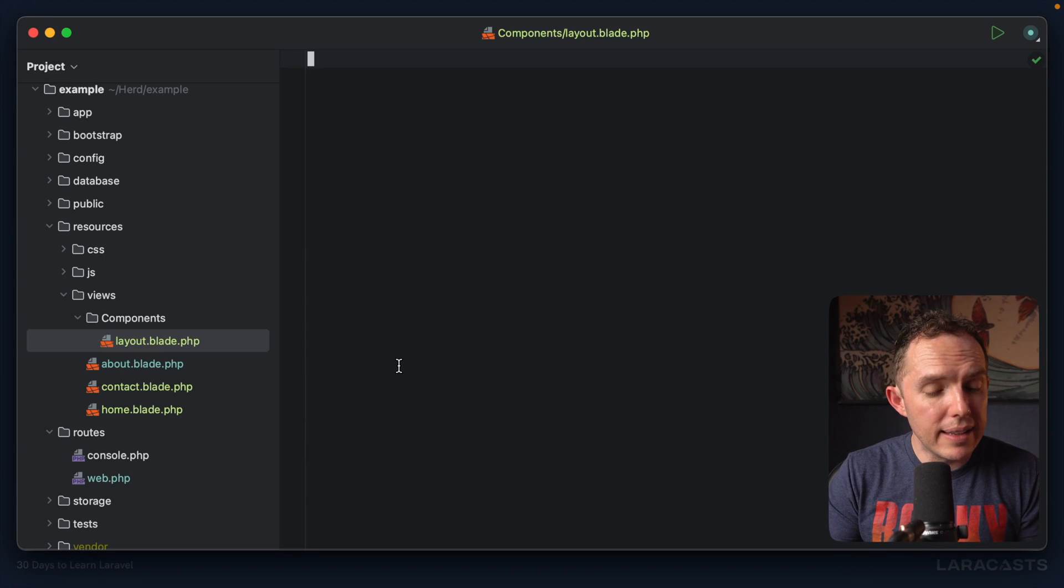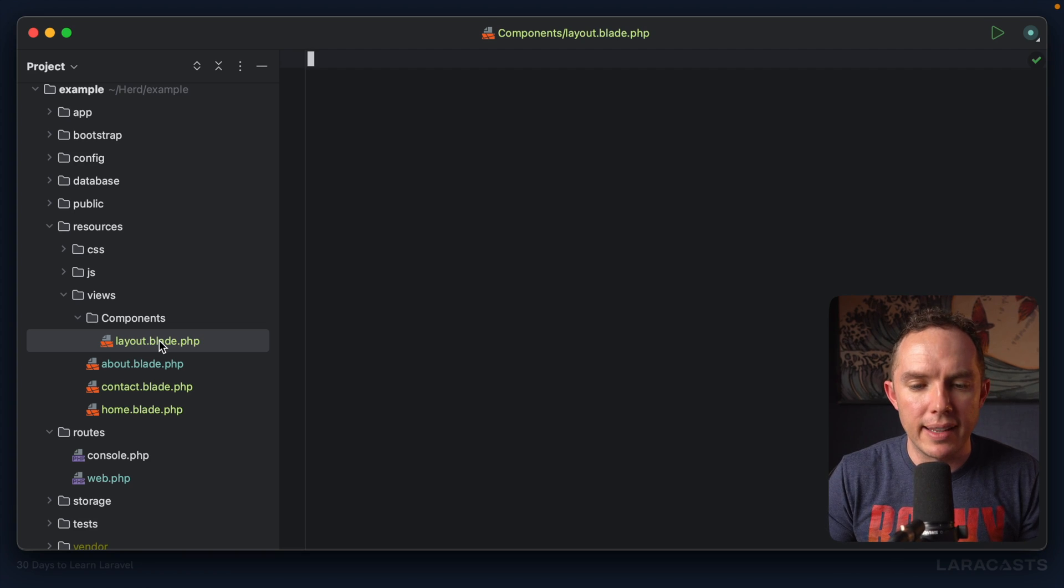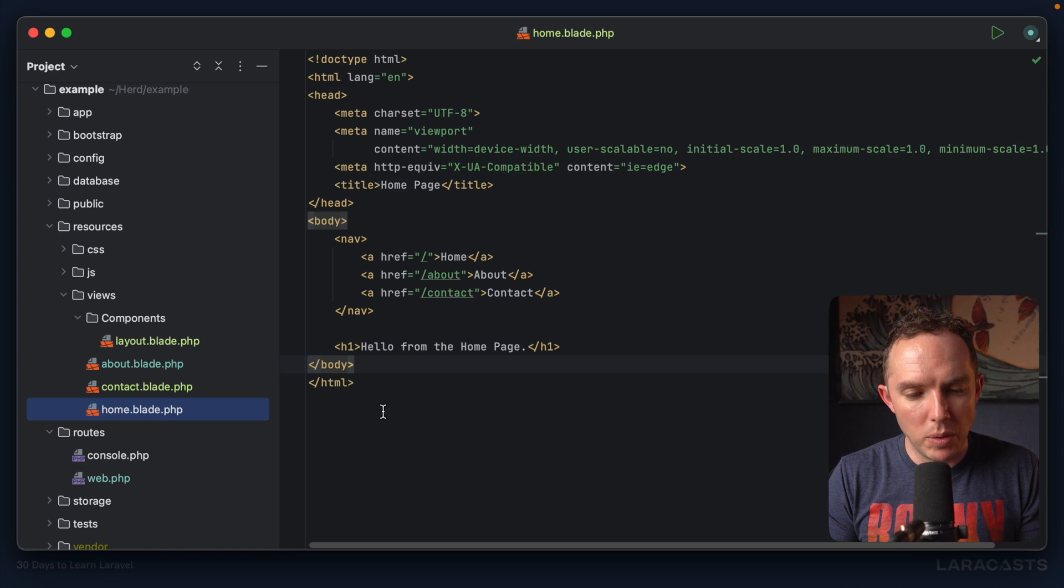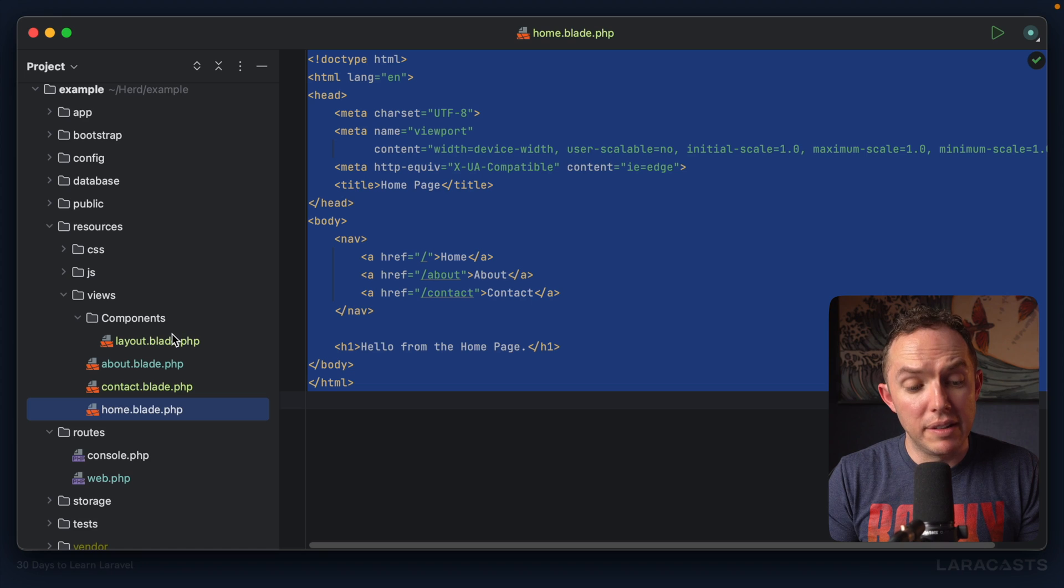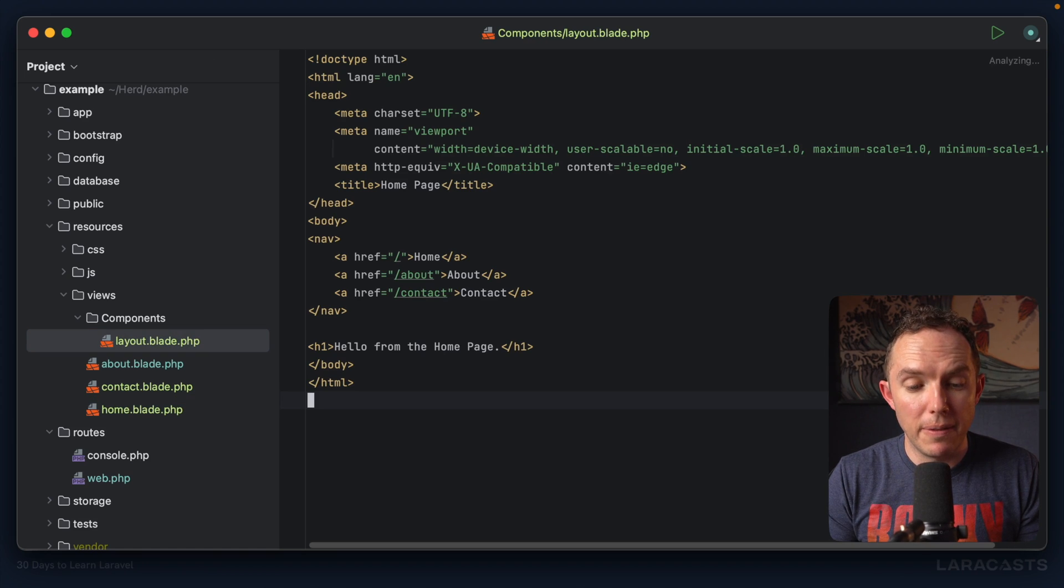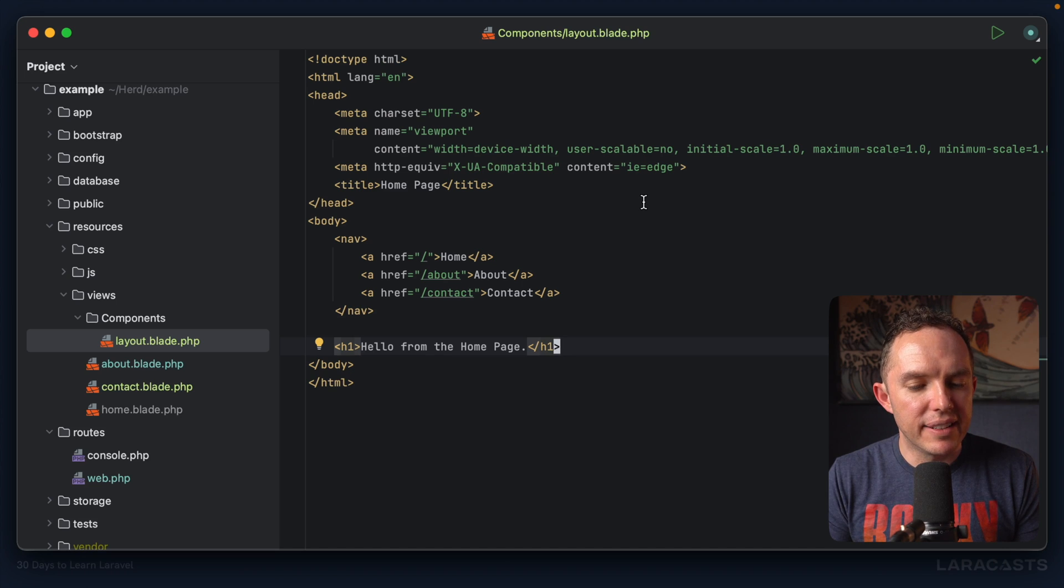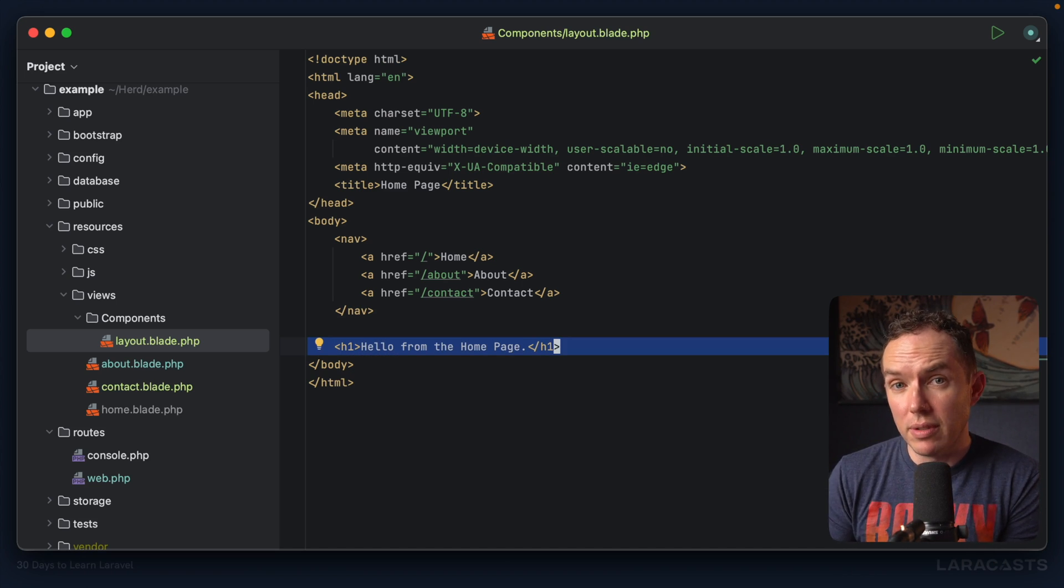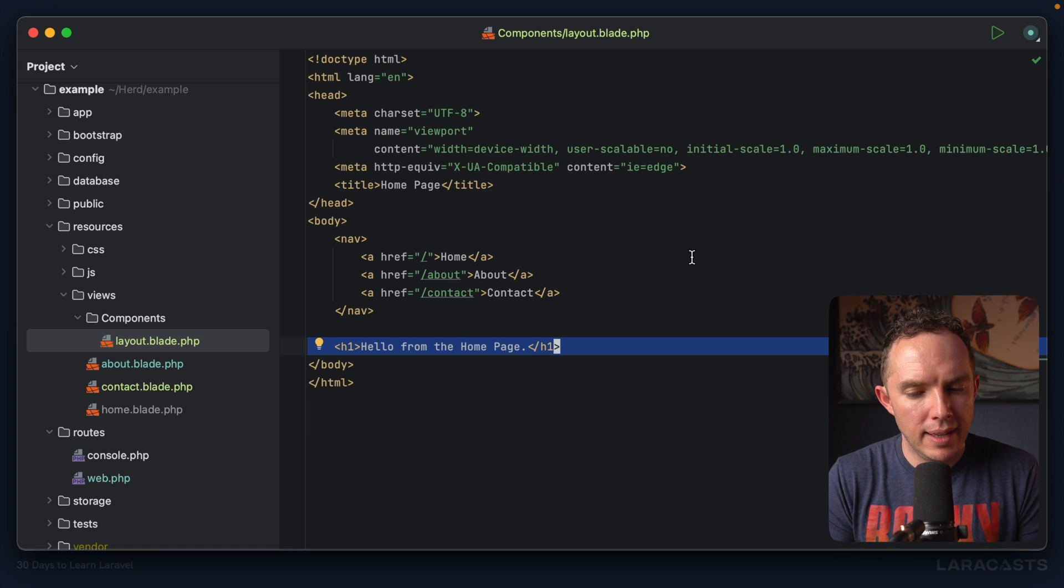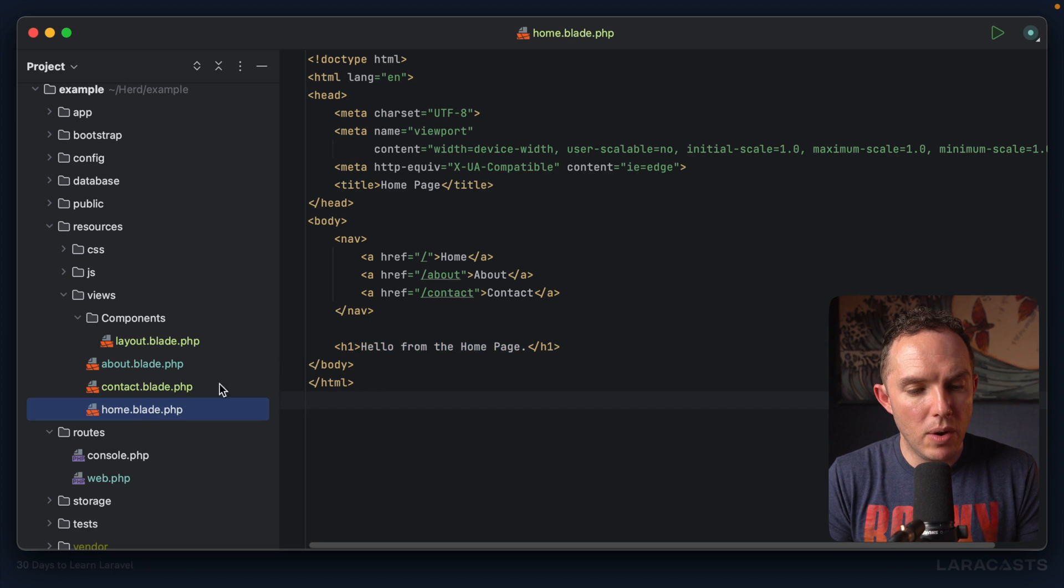And again, don't forget to add that blade suffix there. A lot of people forget that, at least initially. So what I will do is I will take all of this wrapping code and I will instead place it within this layout file here. So this looks pretty good to me, except for this final line here that, of course, is unique to the homepage. But we'll fix that in just a minute. So here's what I'll do. I'm going to return to my home view, delete it entirely.